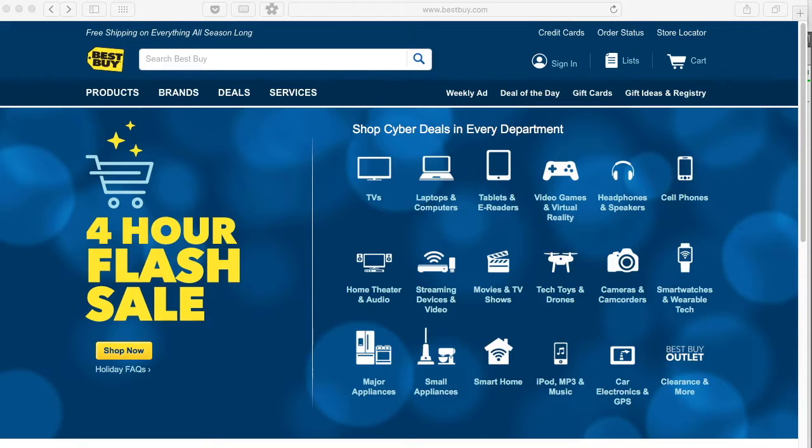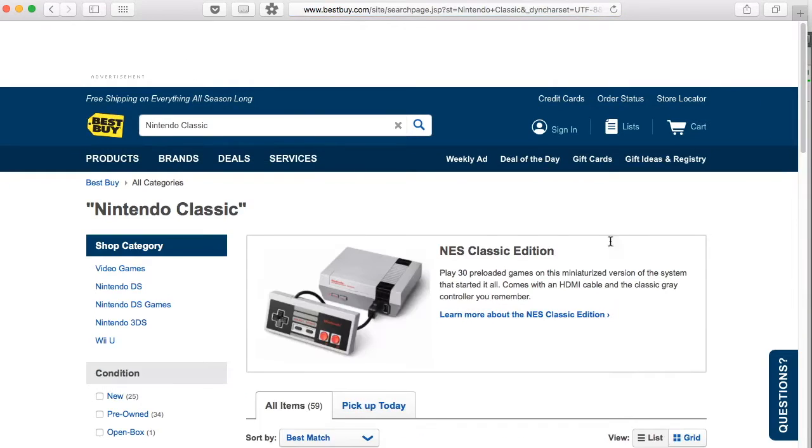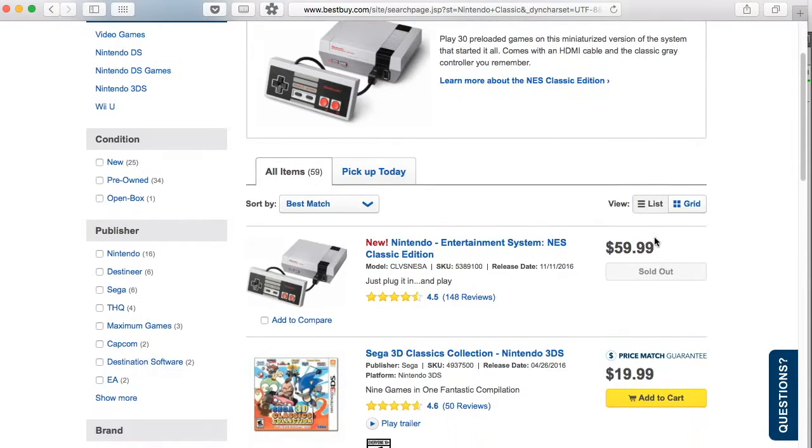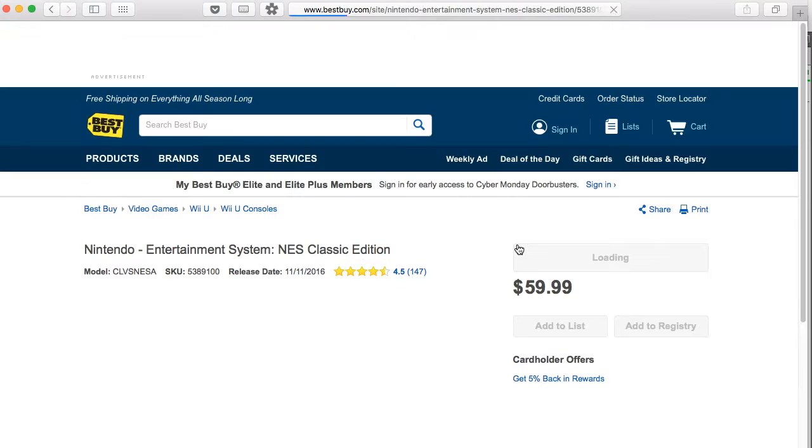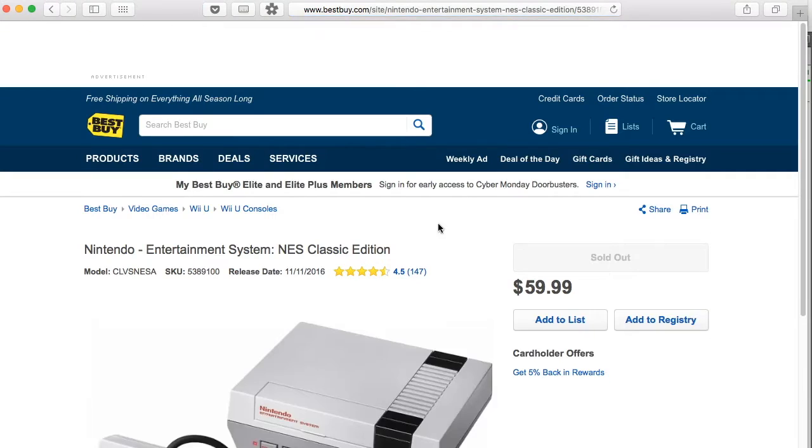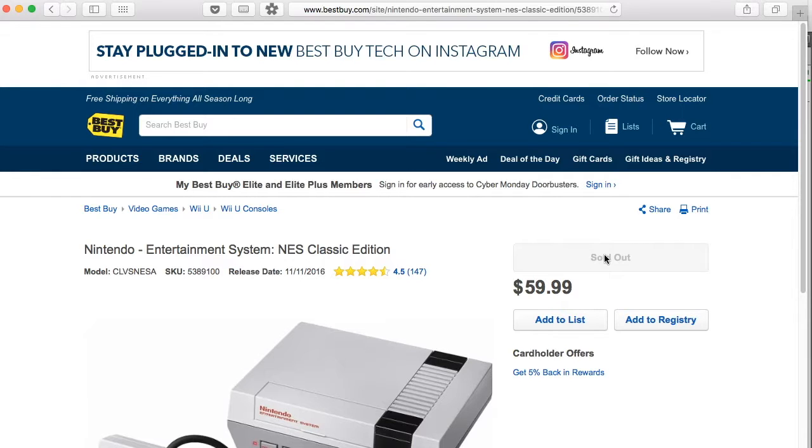Alright, in order to get started what we need to do is locate a sold out product. I happen to have one in mind. As you can see there's a disabled sold out button displayed on the page. So what we need to do is write some code to search and match for that.